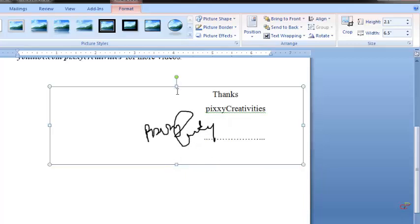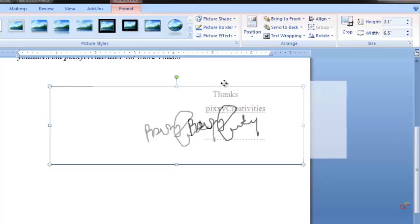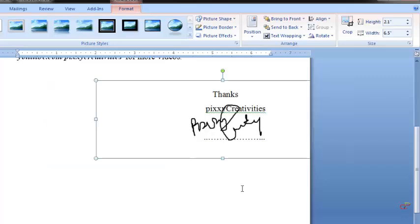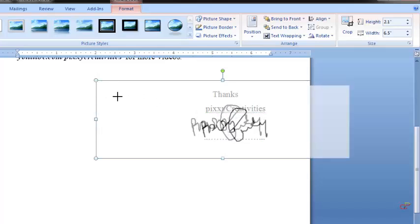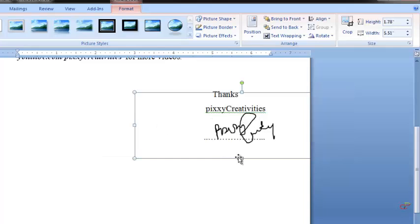Drag it and put it on the signature like this. You can just manipulate it and then drag it down like this, and you see it's aligning.